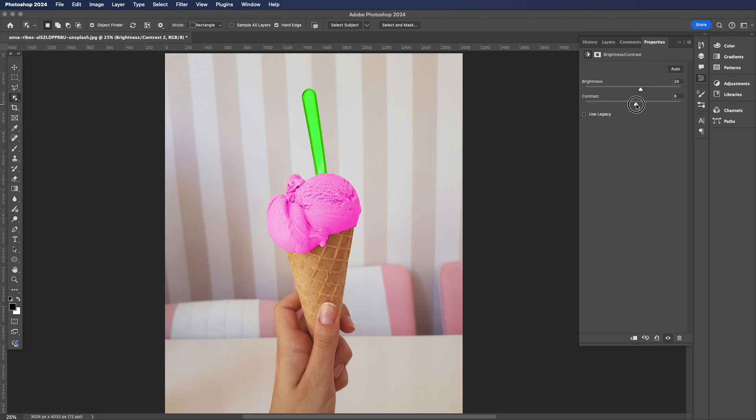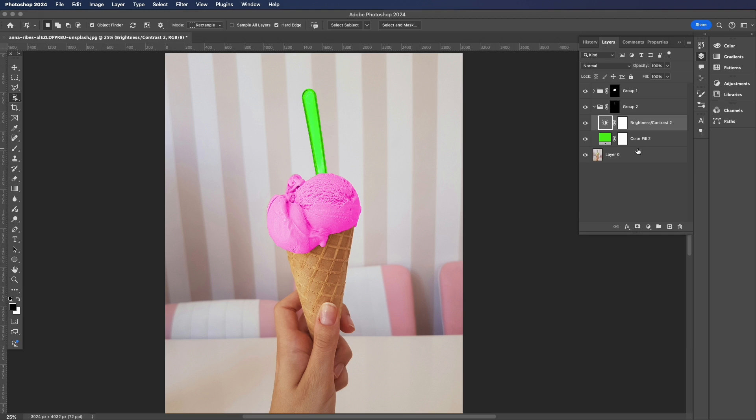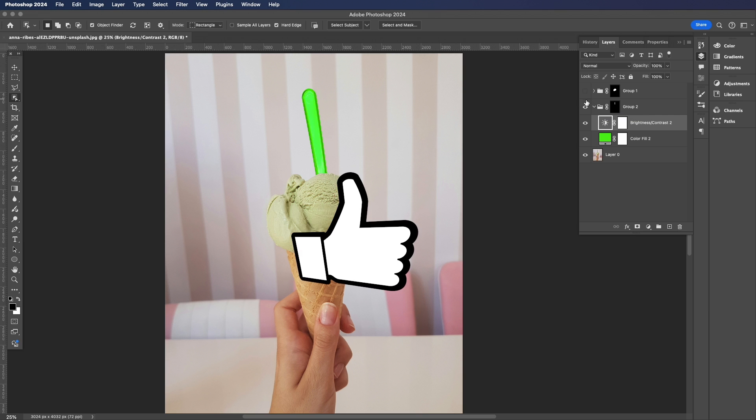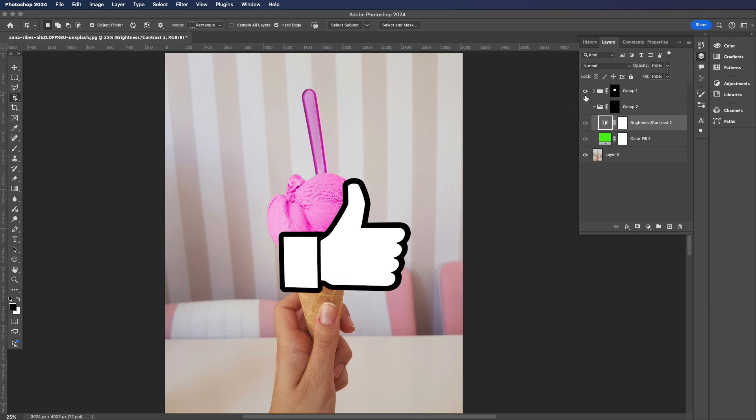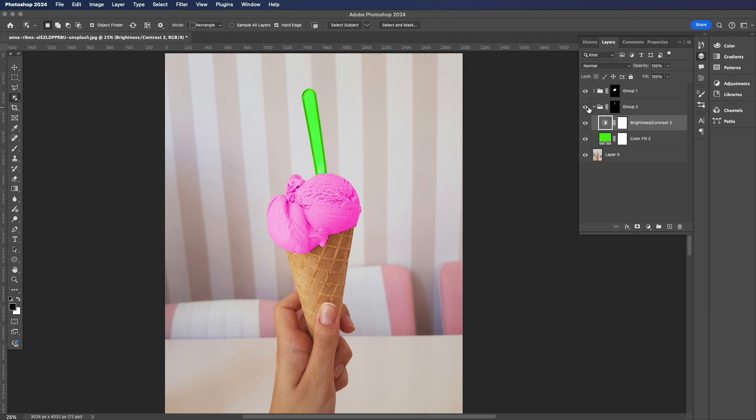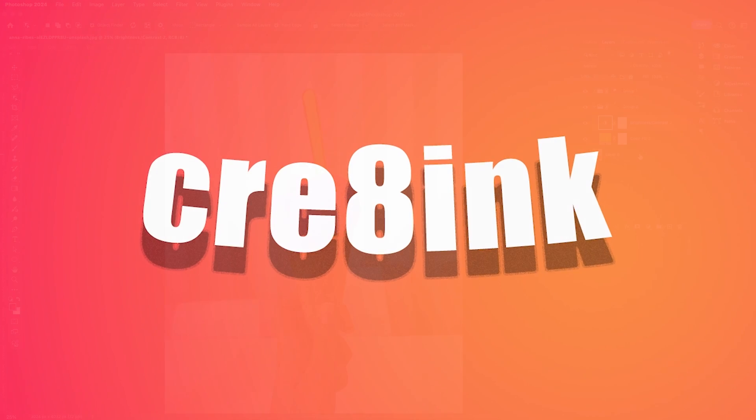I'm going to make it a little bit brighter this time and a bit more contrast. And there you go guys, that's how easy it is to change the colors of an object within Photoshop. I hope you guys enjoyed. If you did, give me a thumbs up and I will see you in the next one. Cheers!